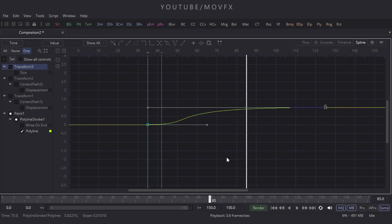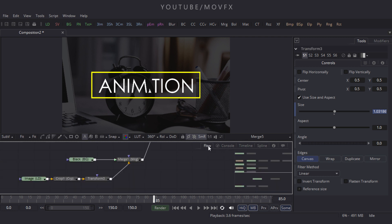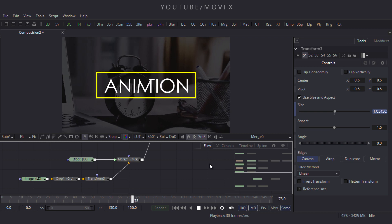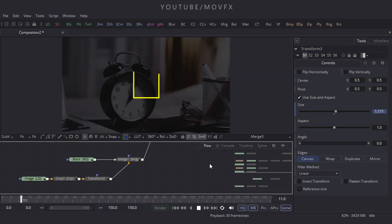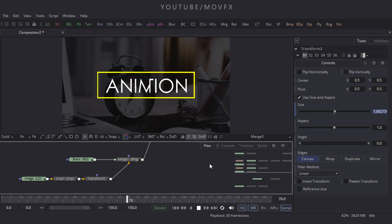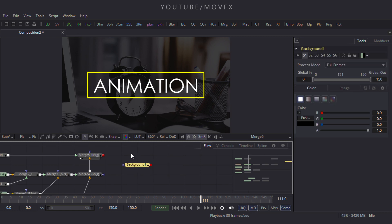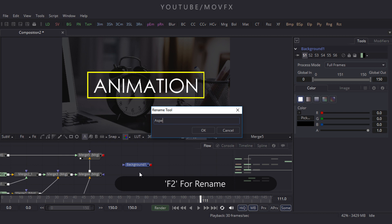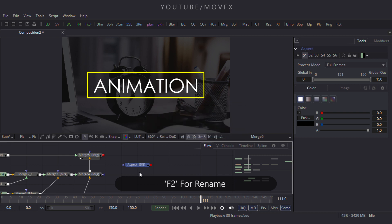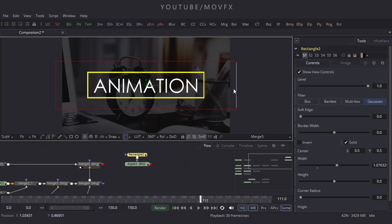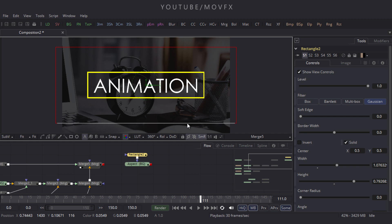Let's play this to check. Now let's create an aspect ratio — take a Background node, click the BG button, and rename it to 'aspect' and hit Enter. Select this aspect background, click the Rectangle button, and create a rectangle mask like this.